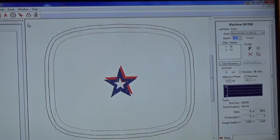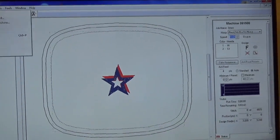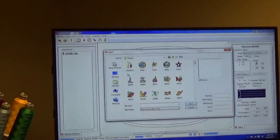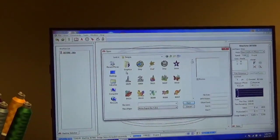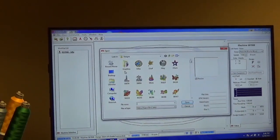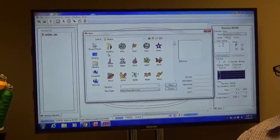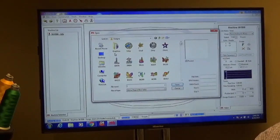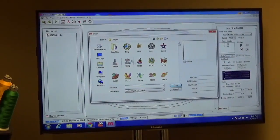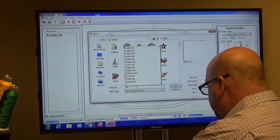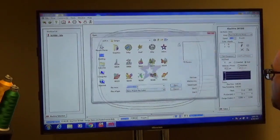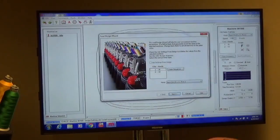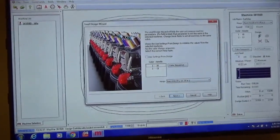We'll get into details on color changes and color sequence in a minute, but the other way you can do it is there's a load design wizard. This will actually walk you through the entire process of setting a design up, setting up the color sequence, speed, all the different things that you may go through when you load a new design. For example, we'll load back in Earth Day.